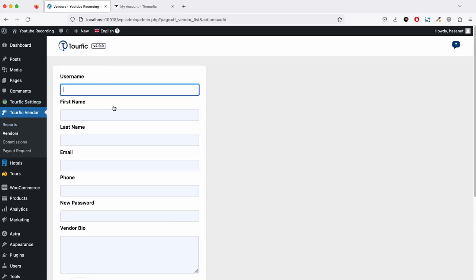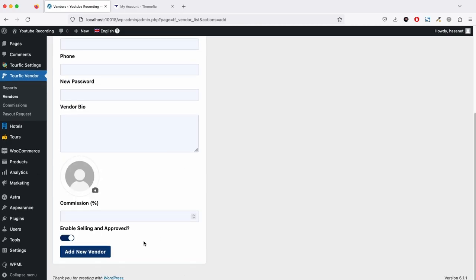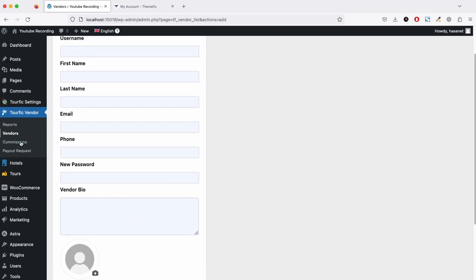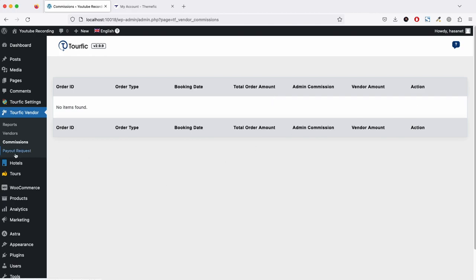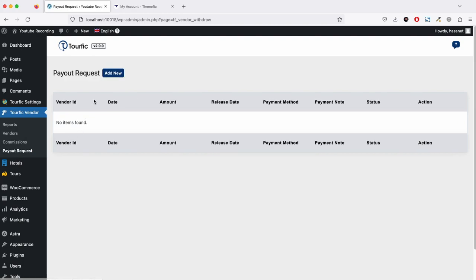You can set a custom commission for the vendor. In the commission section, you will see total order, order type, booking date, total order amount, admin commission, vendor amount, and action. On the payout request, you will see all the payout requests and you can also create a new payout request.